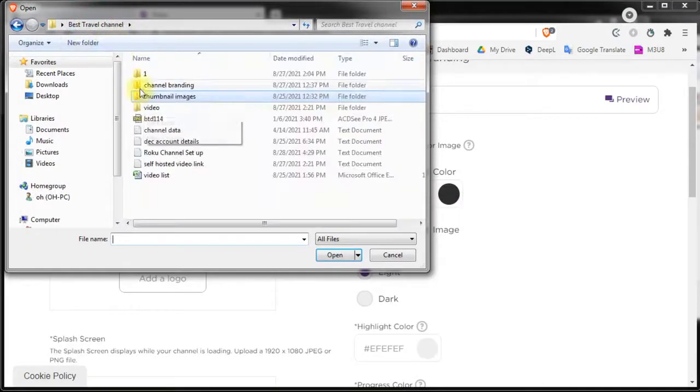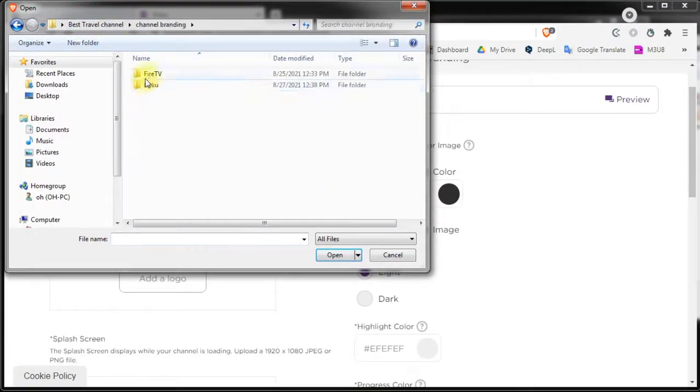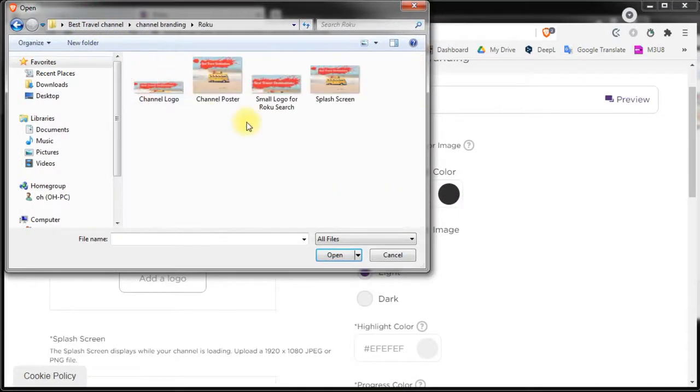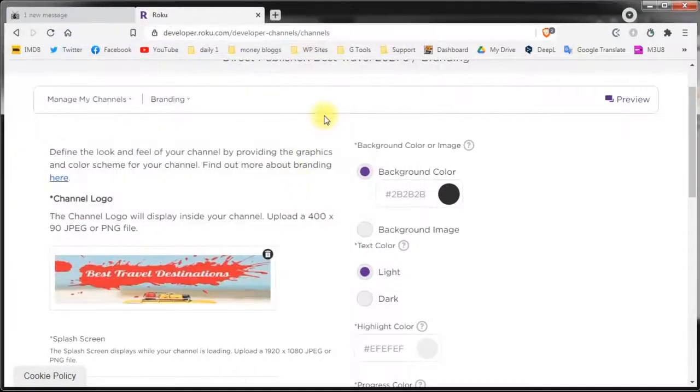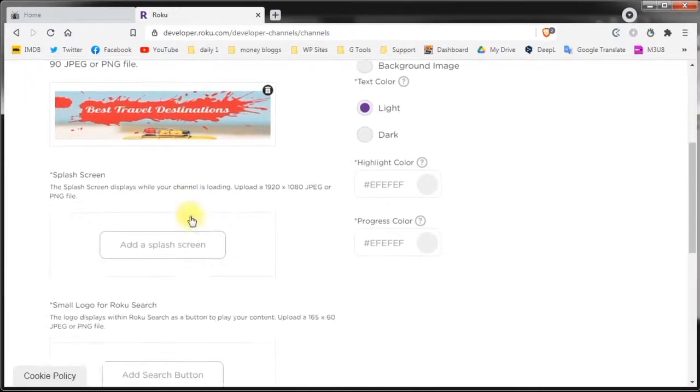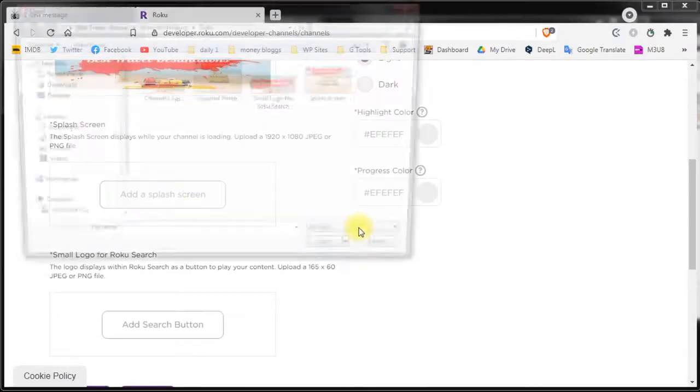Start by uploading the channel logo. The splash screen image. And the small search for Roku image.